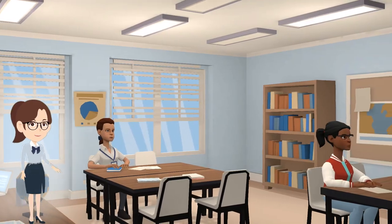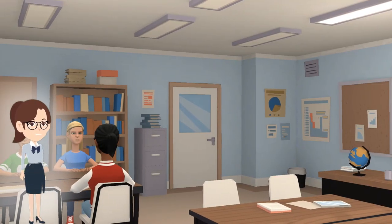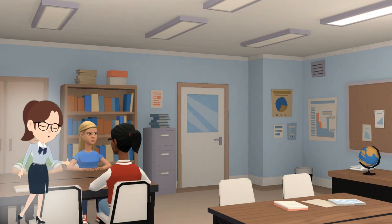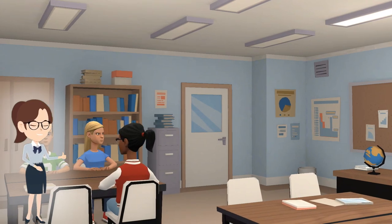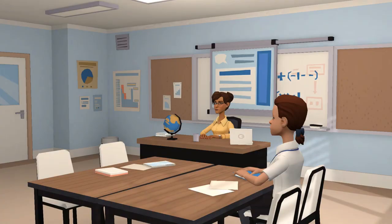Welcome to Ms. Johnson's science class, where she uses digital pedagogy and e-assessment tools to provide her students with targeted feedback and support.